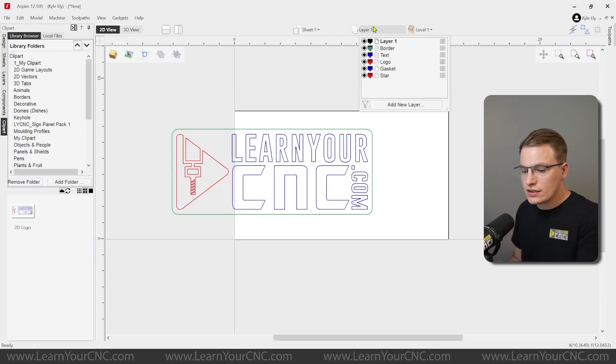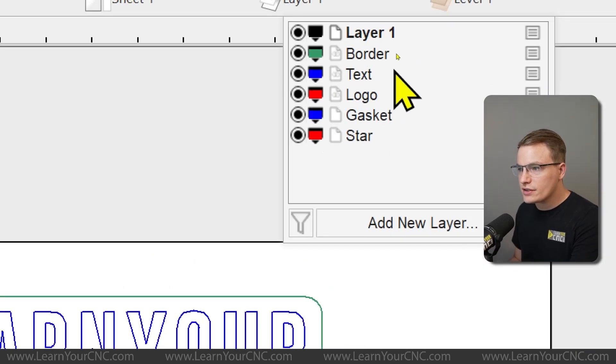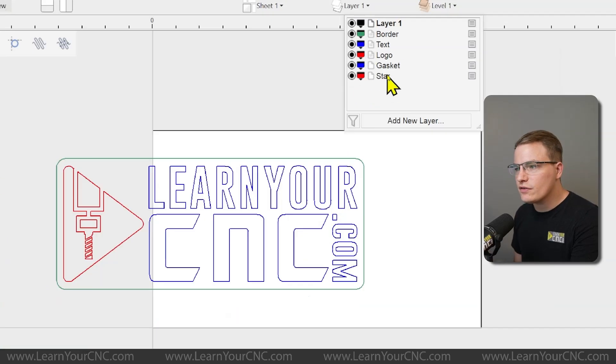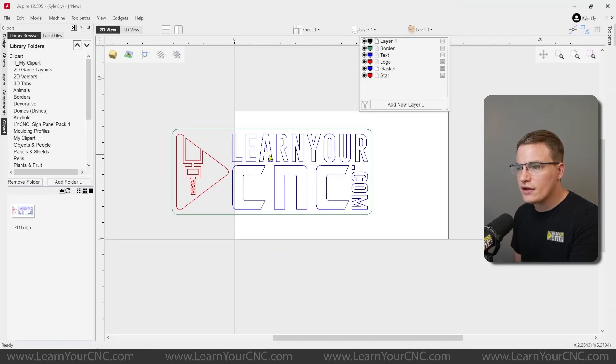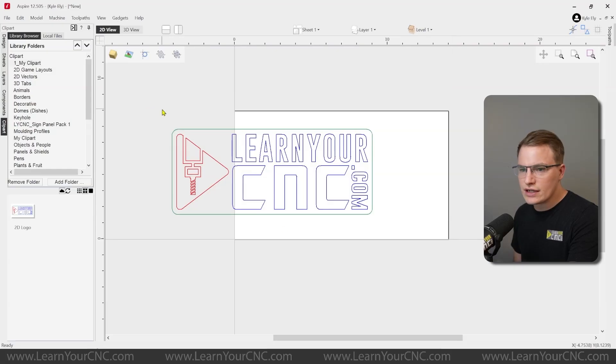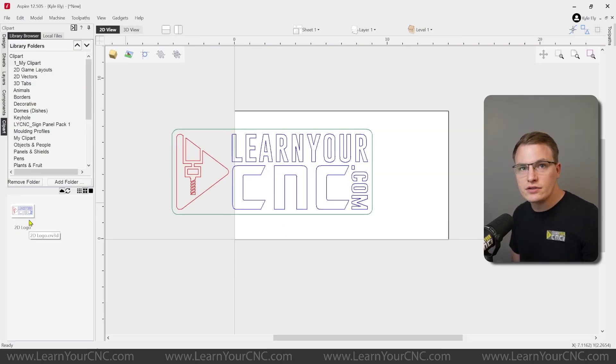It will also bring in all of the layers from that project. And you see, I had a couple extra layers that I did not get rid of because those were imported. So if I wanted to clean that up a bit, I could delete those extra layers and resave that piece of clipart. So you can edit the clipart later if you had to.